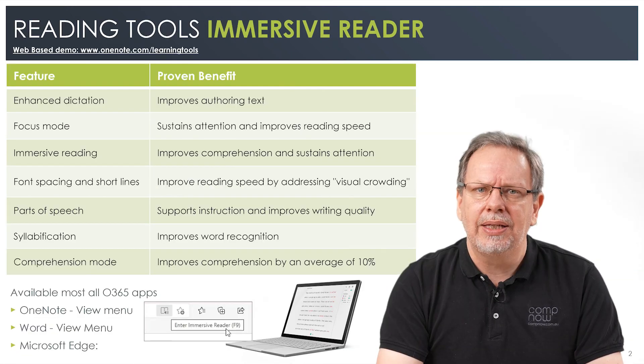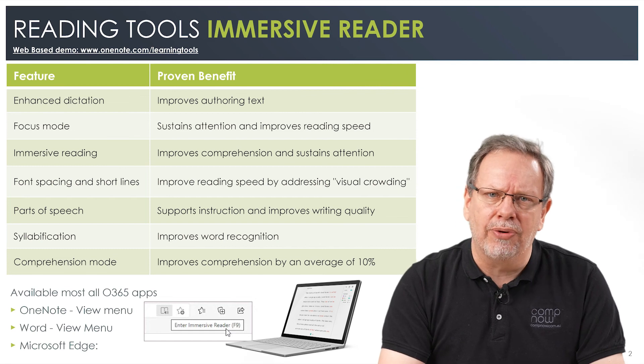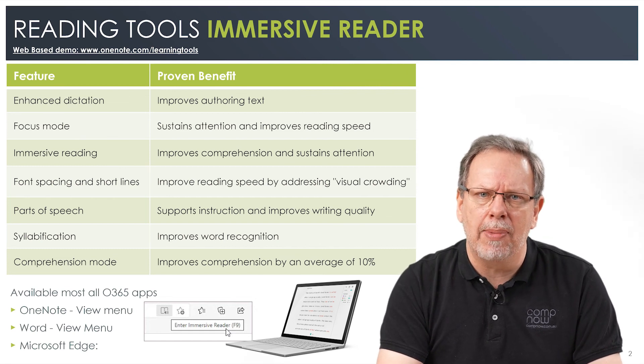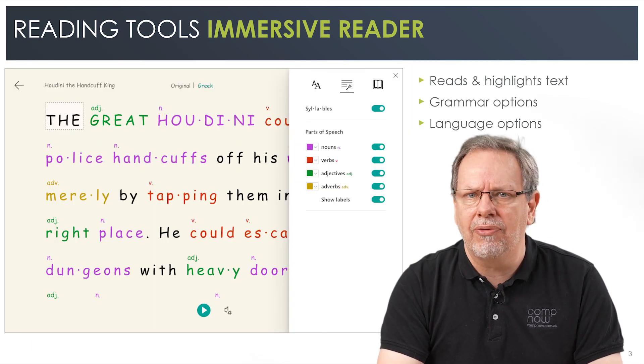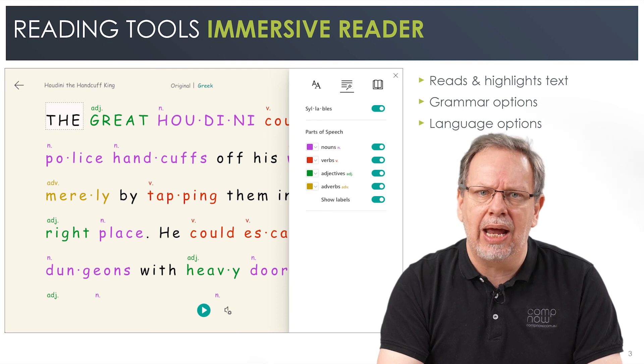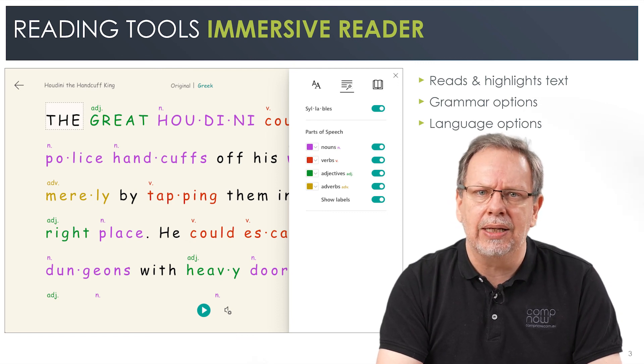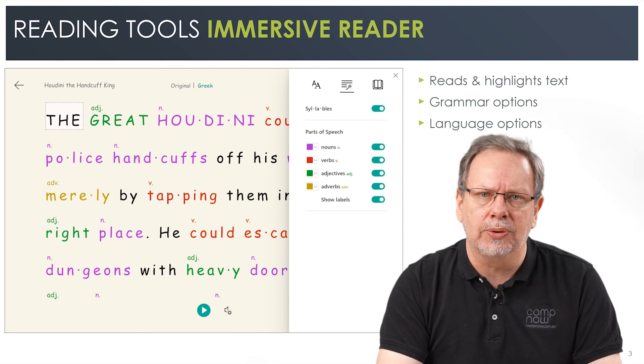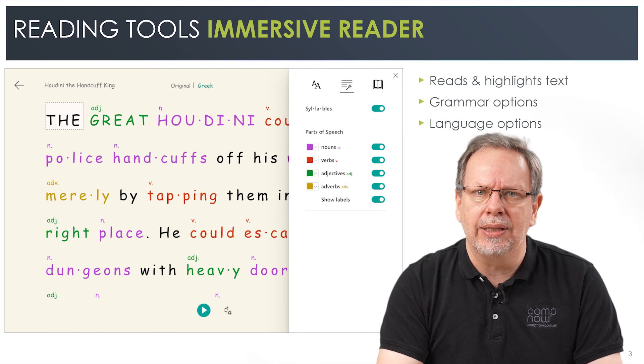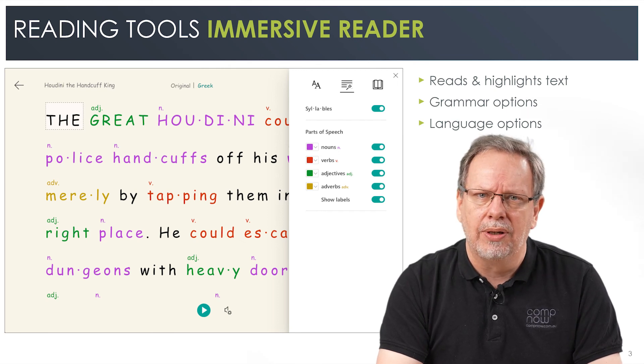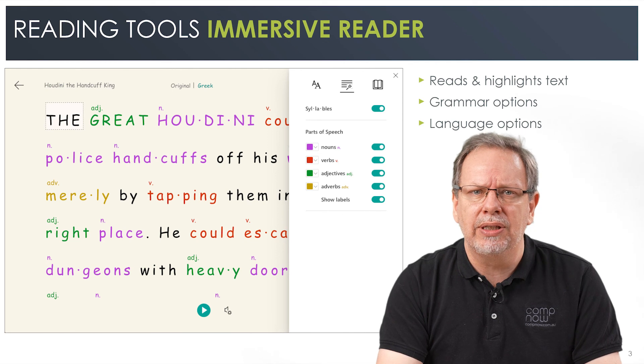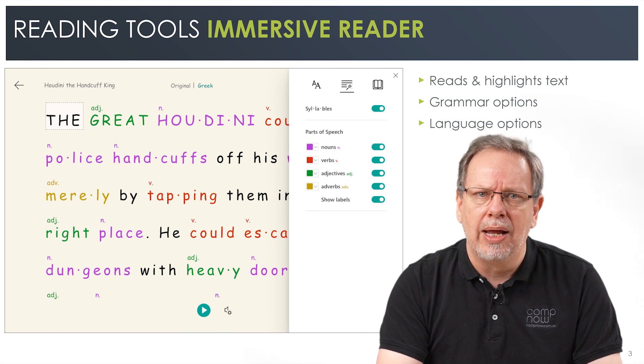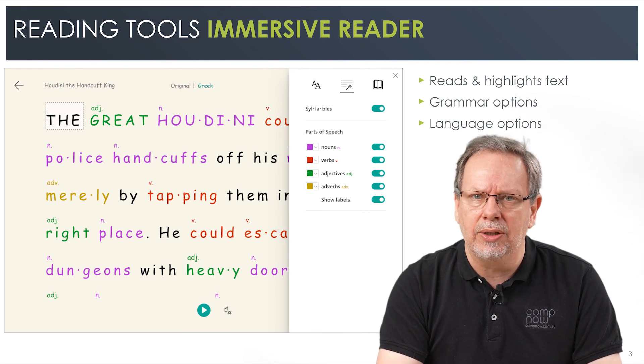This is an addition to the already existing Immersive Reader which enables students to view text with grammatical insights such as color coding for nouns, verbs, adjectives and adverbs and breaks the text into easy to read syllables. It also has the ability to read the text out loud in a variety of languages. Immersive Reader is available in Office 365 apps like Word and OneNote as well as being available in the Microsoft Edge browser.